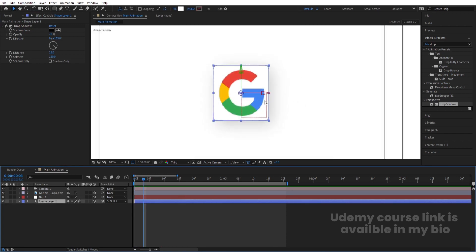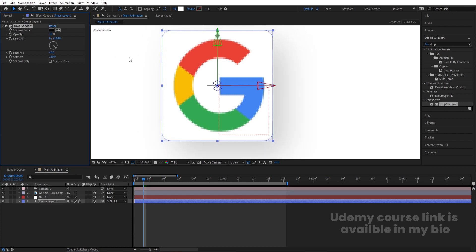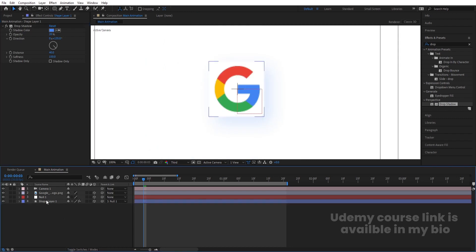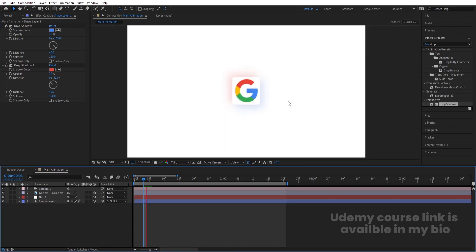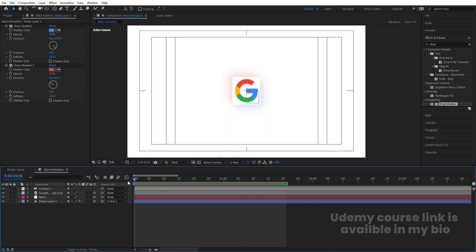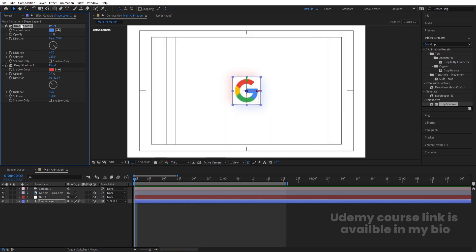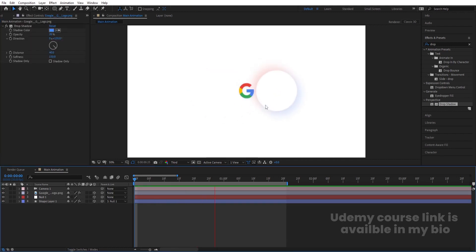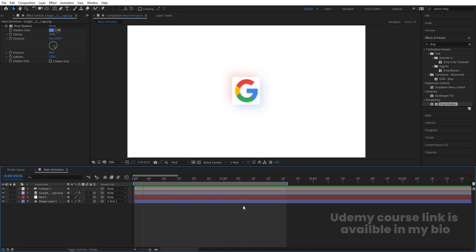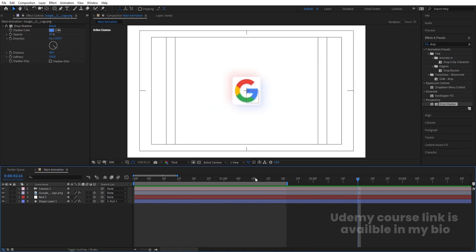We get this kind of animation. Let's increase the shadow distance to 40, and change its color to blue. Select the drop shadow, hit Ctrl-D to duplicate it. Change the direction of the second shadow, and choose red color for it. Now select all the drop shadow effects, hit Ctrl-C, select the logo layer, and hit Ctrl-V to apply the same drop shadow to the logo. This is how you can create this kind of looping loading animation for your logo.